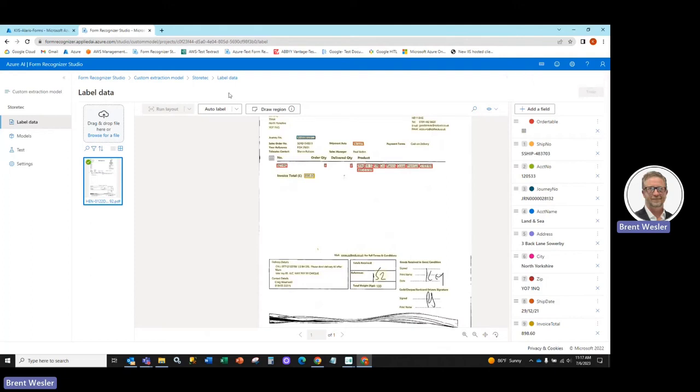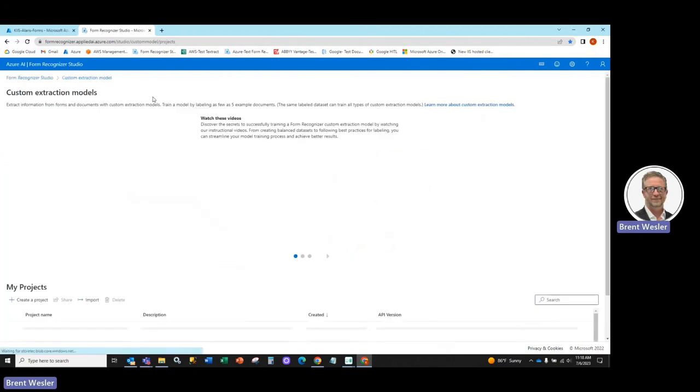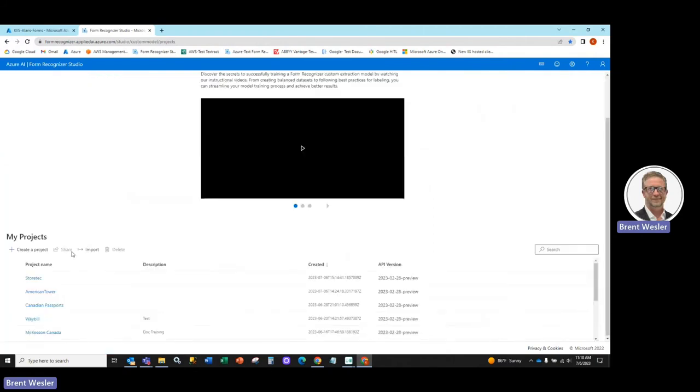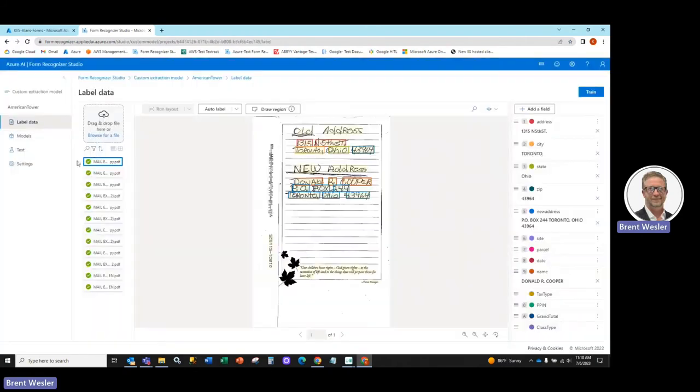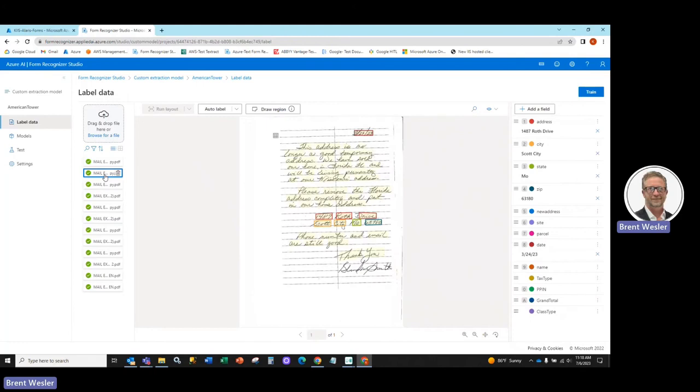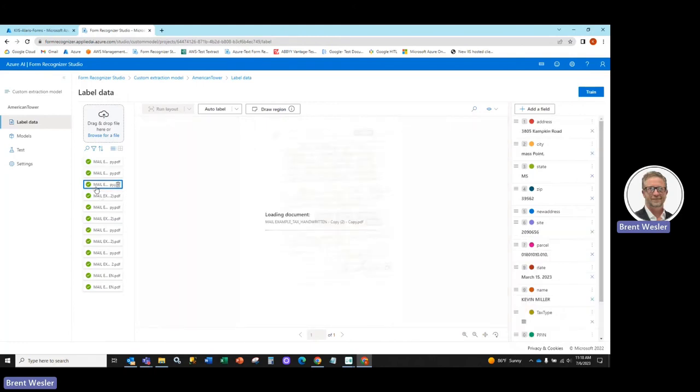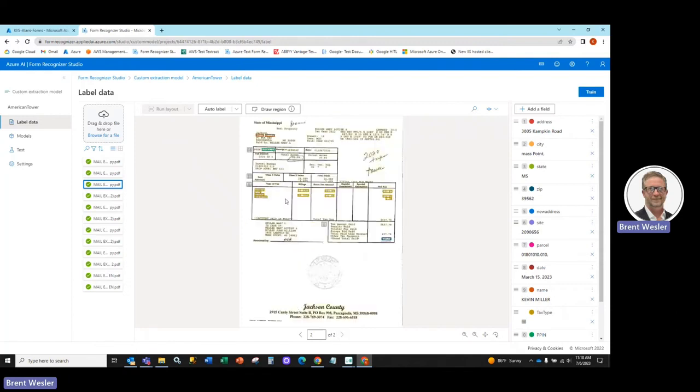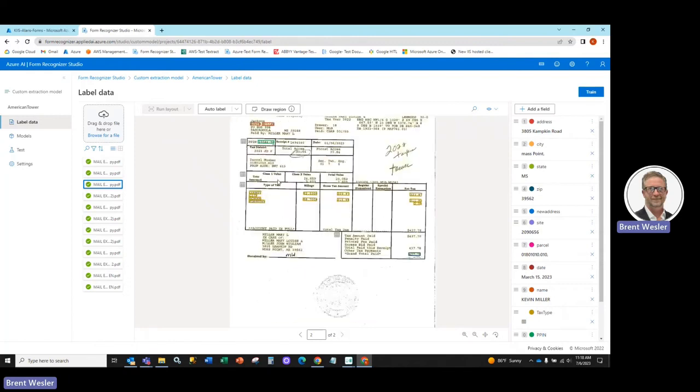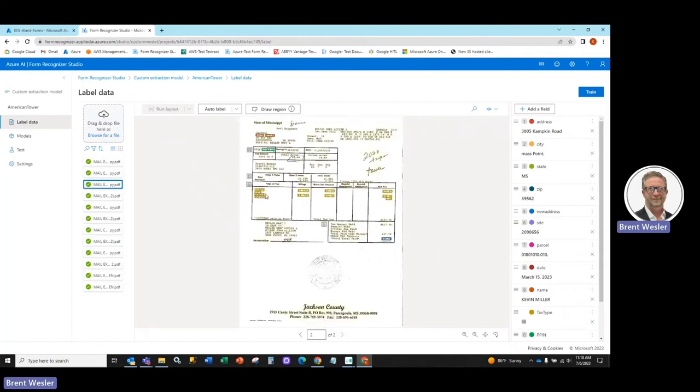Now, I've already done this on another model, so we can go back to one I've already created here for American Tower. We brought in a number of different documents here, as you can see, very unstructured. Like in this particular case, the customer wants to grab the parcel number and the site number from within a handwritten document. And then on the second page, there's actually some tabular information here.